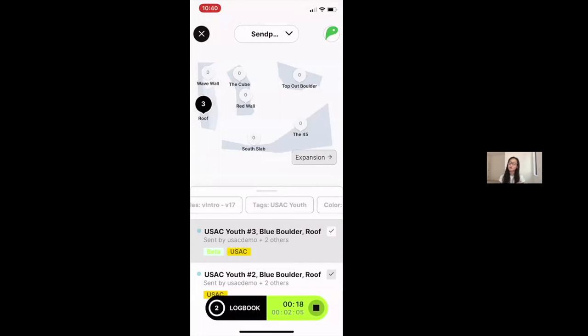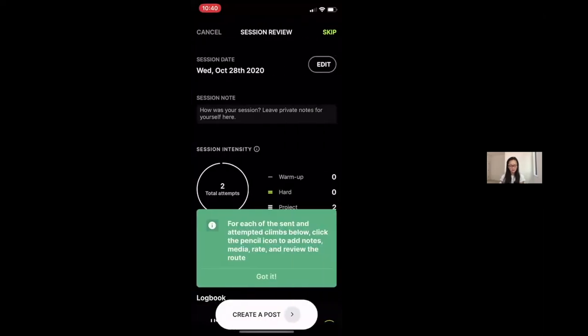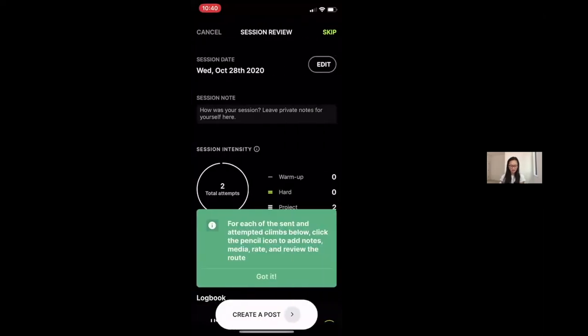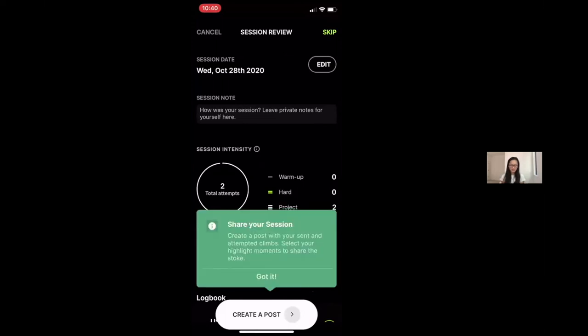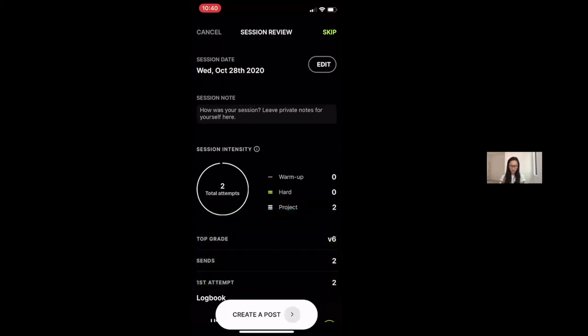you can always come back and edit your session, but to end your logging session, then you can simply click the stop button here and then that's going to prompt you to kind of wrap your session up in the Kaya world.